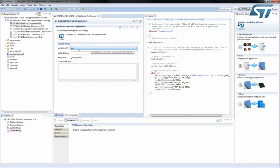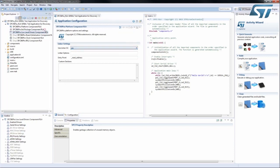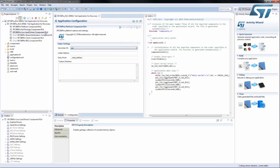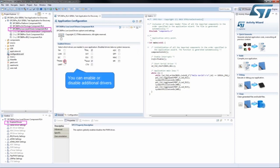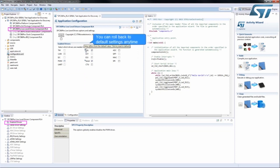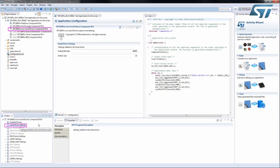By accessing the Low-Level Driver Component RLA, you can enable or disable additional drivers. Any change can always be rolled back to the Default Configuration setting. You can change all driver settings, for example, the serial driver's default bitrate or the LinFlex configuration.